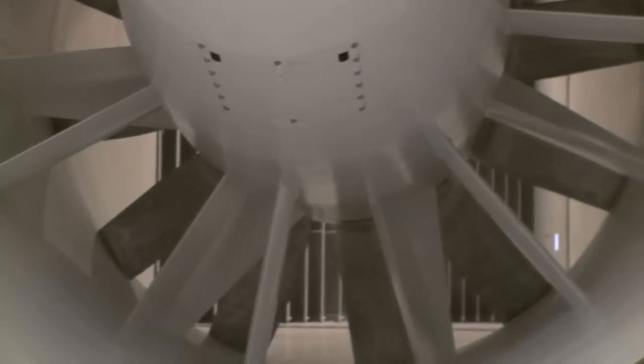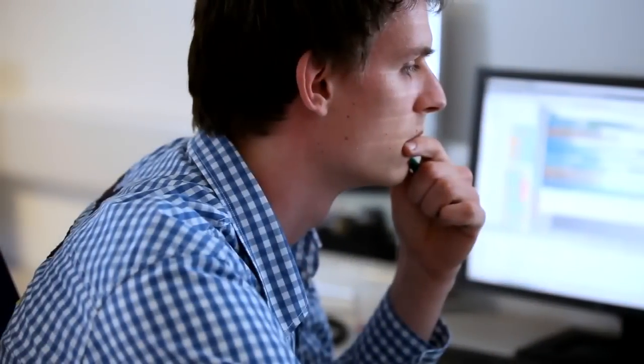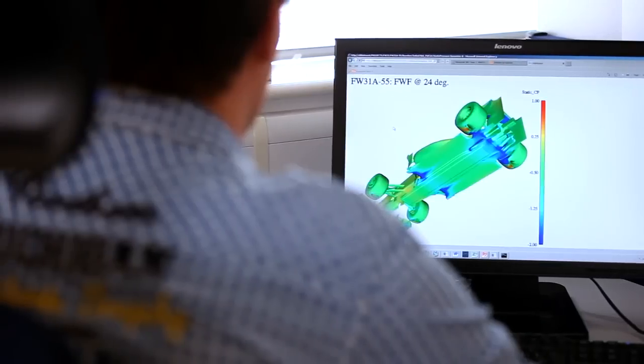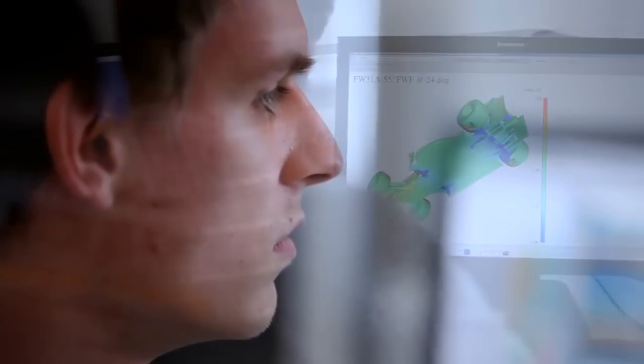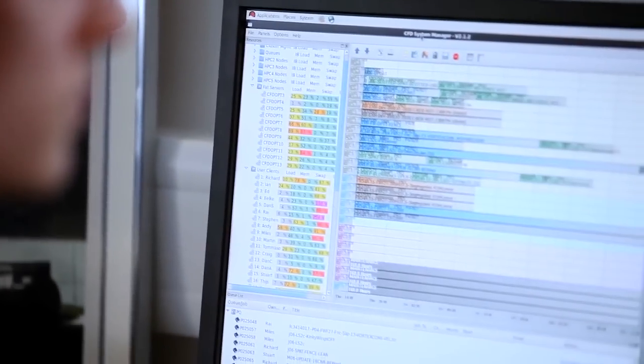The aerodynamic process really starts with an idea. We take an idea through the design process through to CFD, which is a computational wind tunnel environment. Typically ideas will then come through CFD, and if they look interesting, they'll then come up to the wind tunnel.